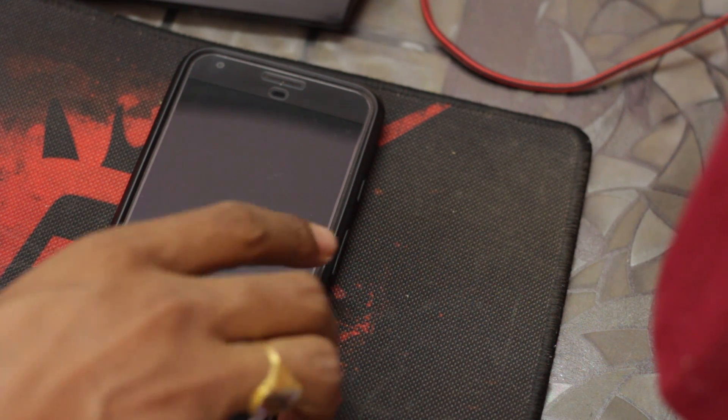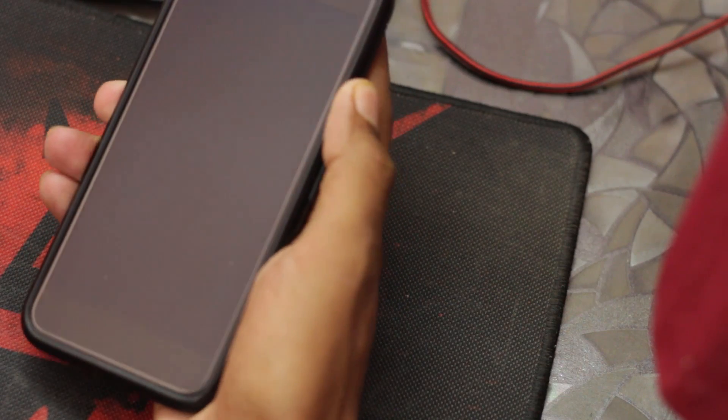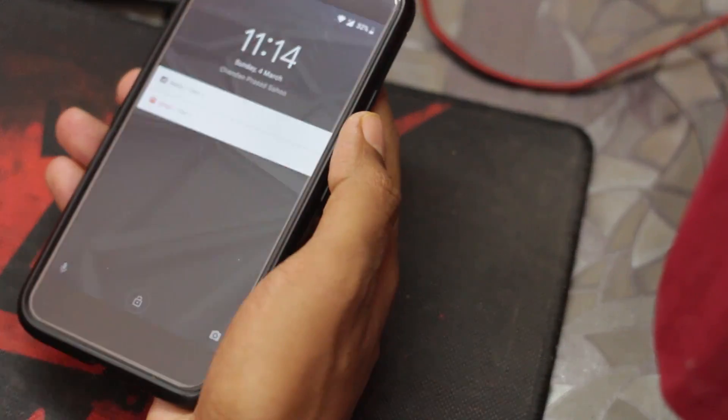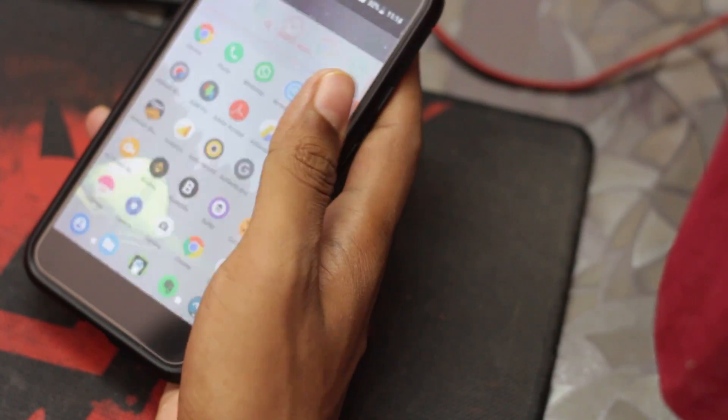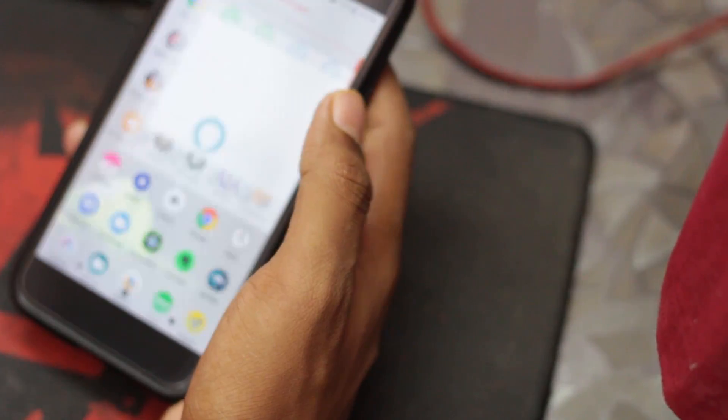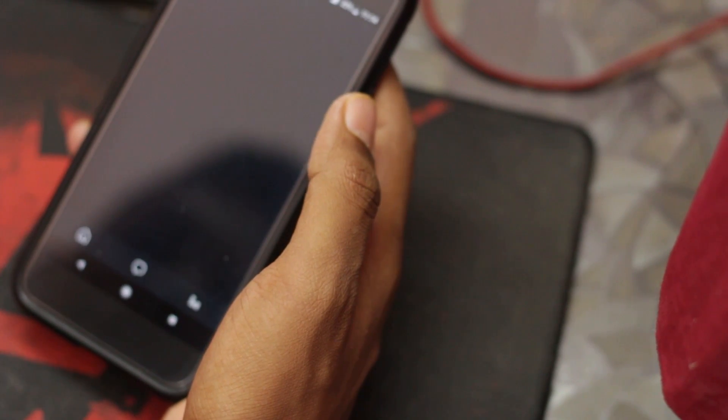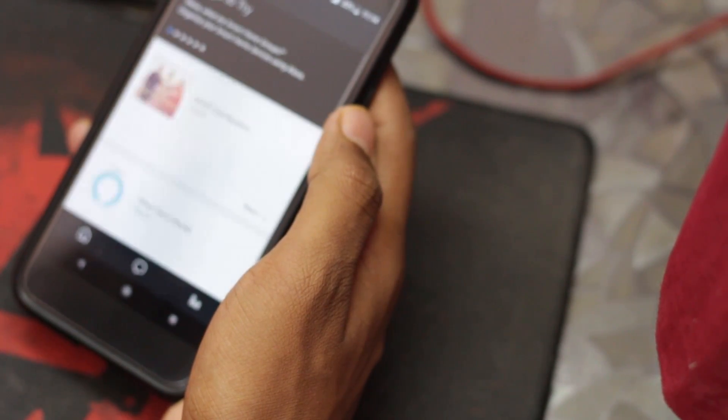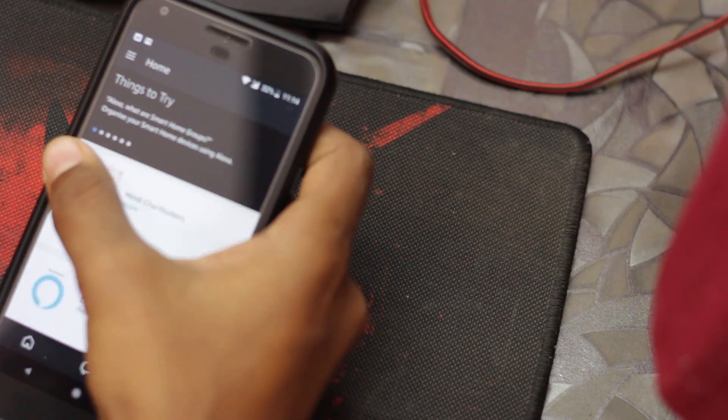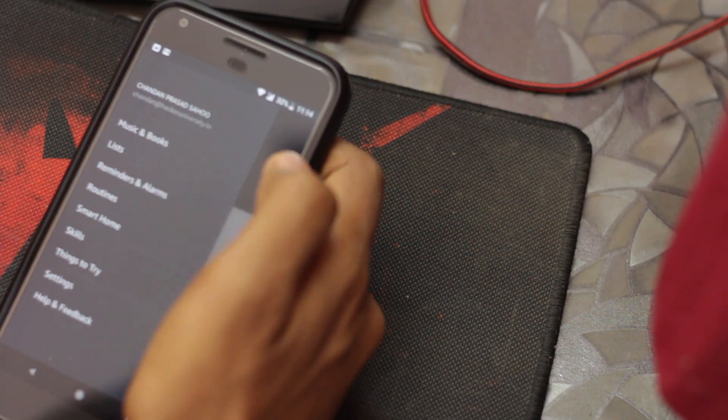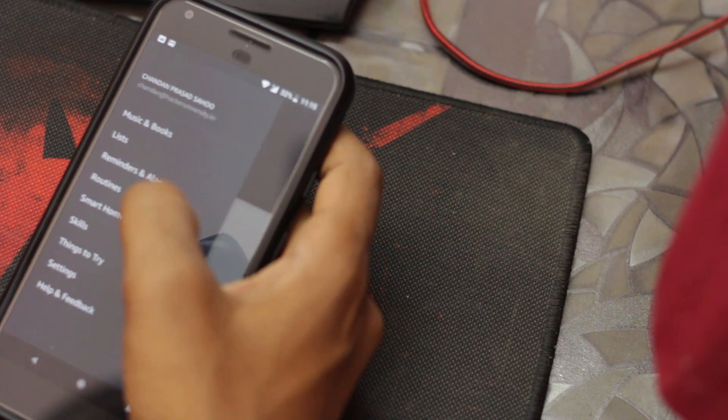Open your phone and fire up the Amazon Alexa app. Now swipe left to open the menu and go to settings.